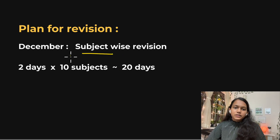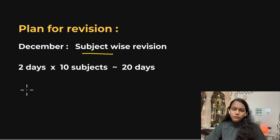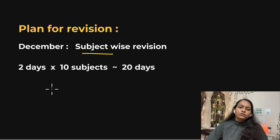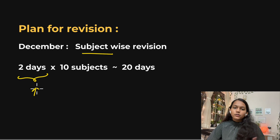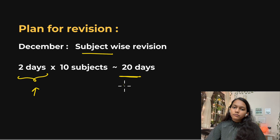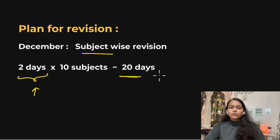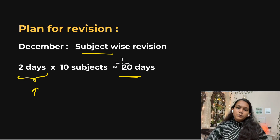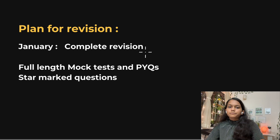Once you complete the first topic-wise iteration, move on to subject-wise revision in December. Since revision takes less time each iteration, you can give just one to two days per subject, completing the second iteration in about 20 days. In this iteration, replace topic-wise tests with subject-wise tests.